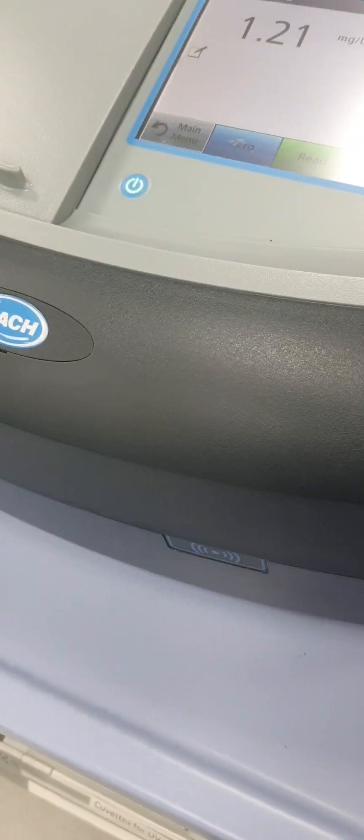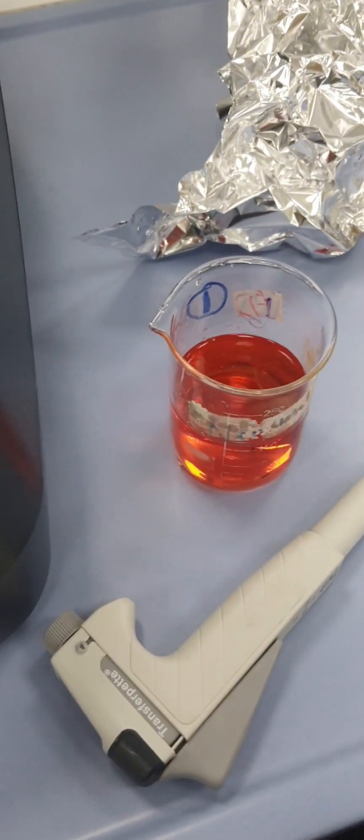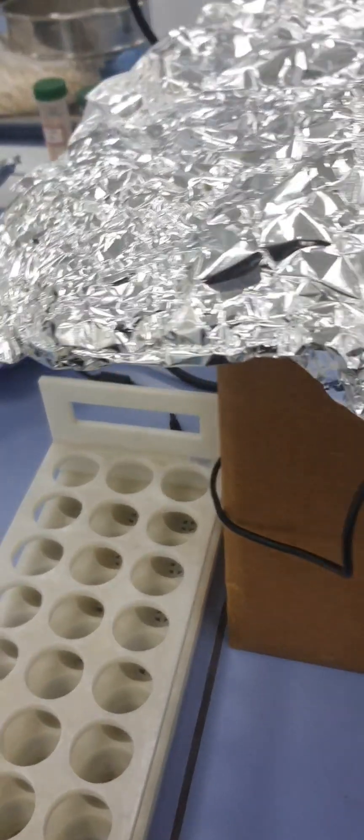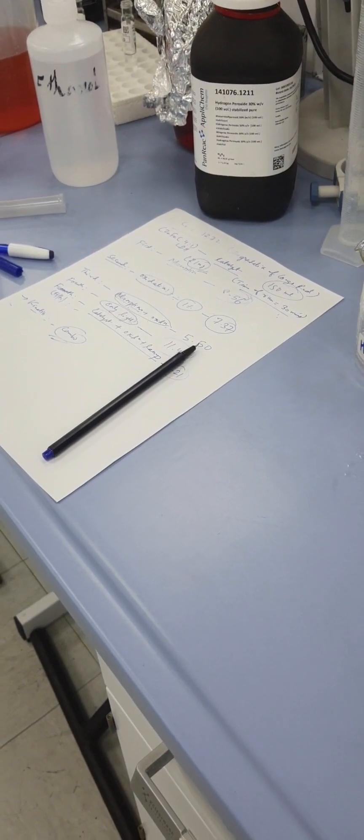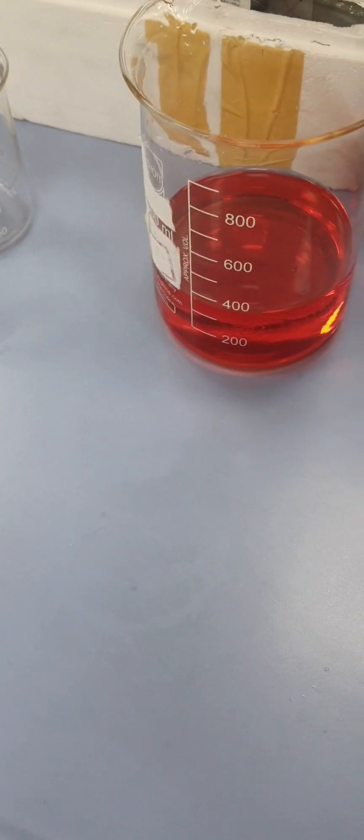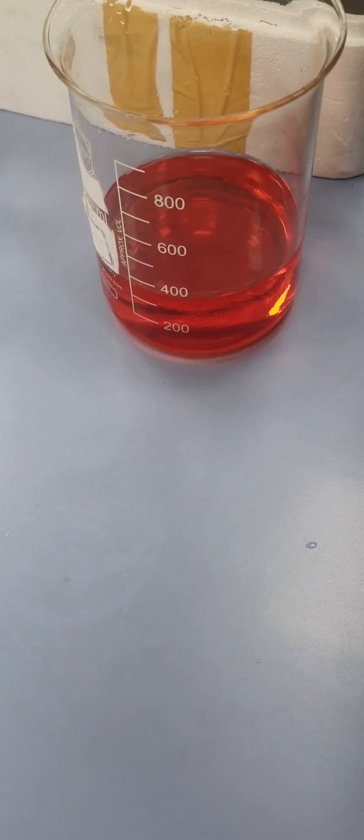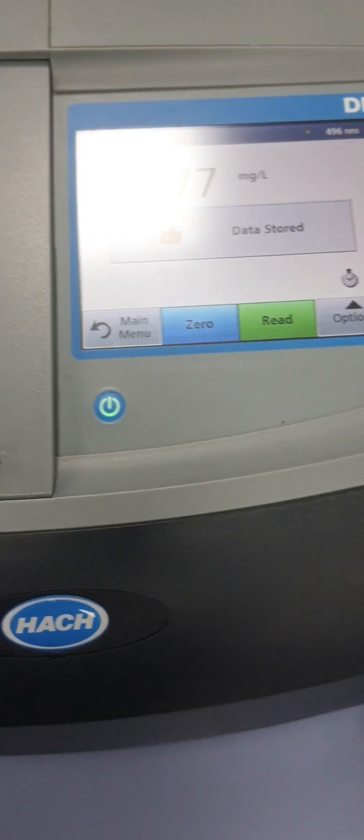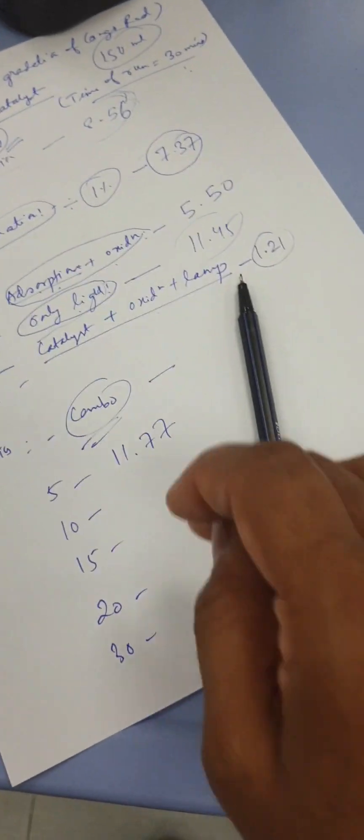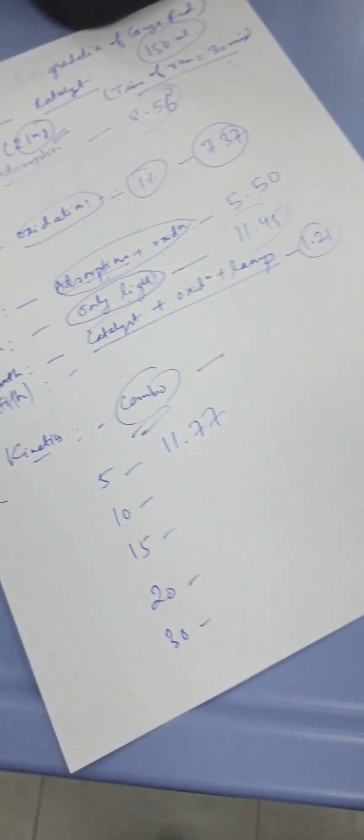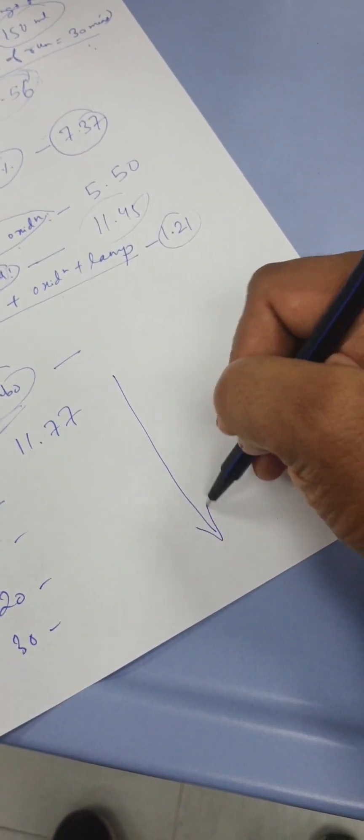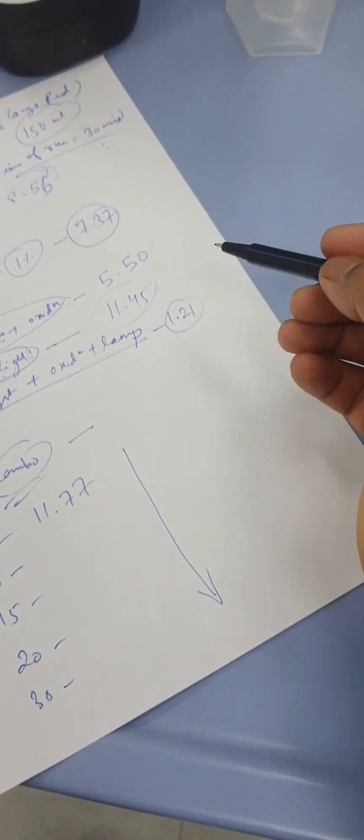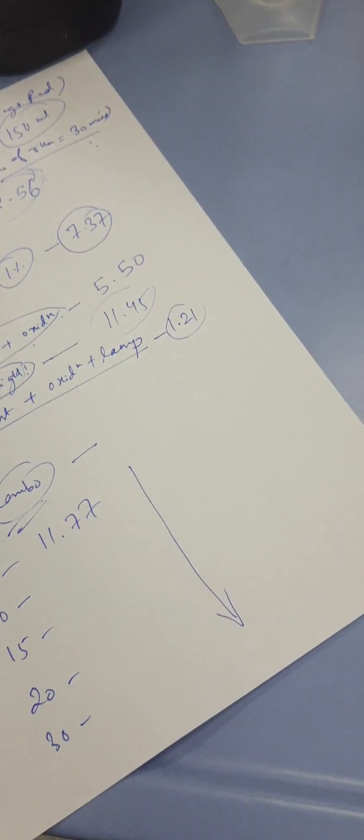Let's do the kinetics. Already we have transferred the sample. I just need to add a bead and start the process. We have covered our system for the kinetics part, and then we will start to take the sample after every five minutes. We have the sample for the first five minutes - it shows around 11.77. Now after ten minutes, five minutes again we will check. Let's see where we get around 1.21 or you can say the best degradation.